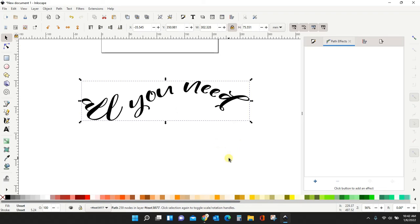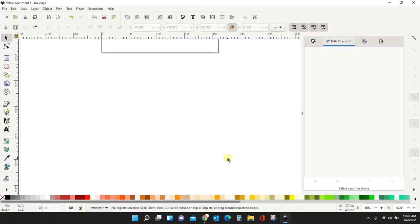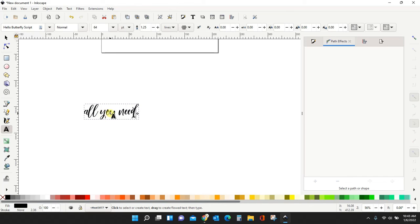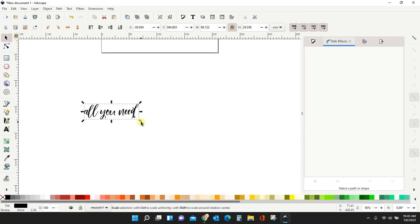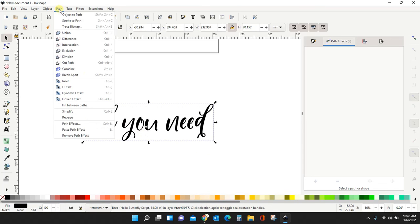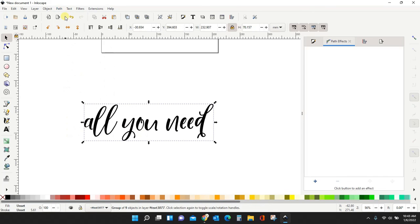And that's really all there is to it. That is the easy way of bending text in Inkscape. Let's go over it one more time just so you remember everything. So first, bring in your text. Make it a little bit bigger. Turn your text to a path. Path. Object to path.